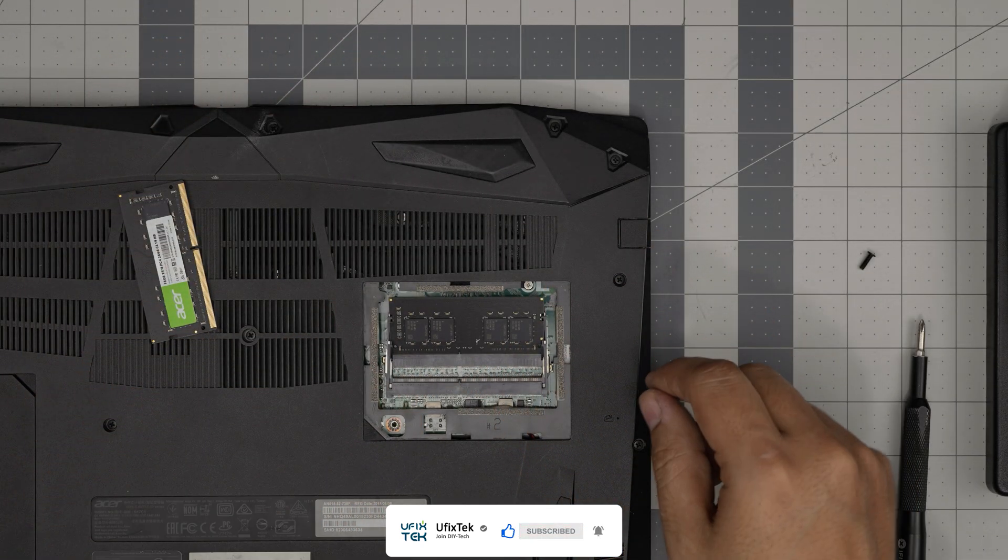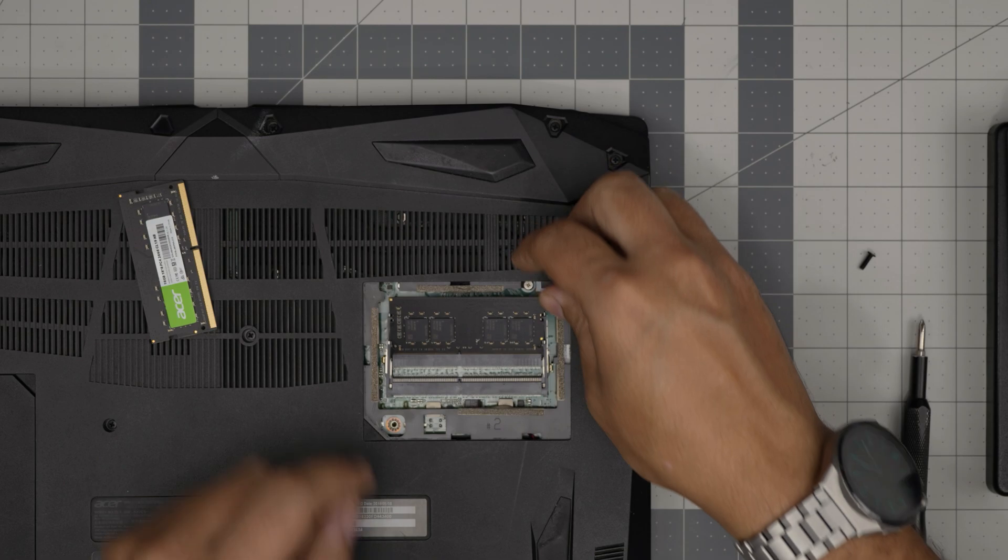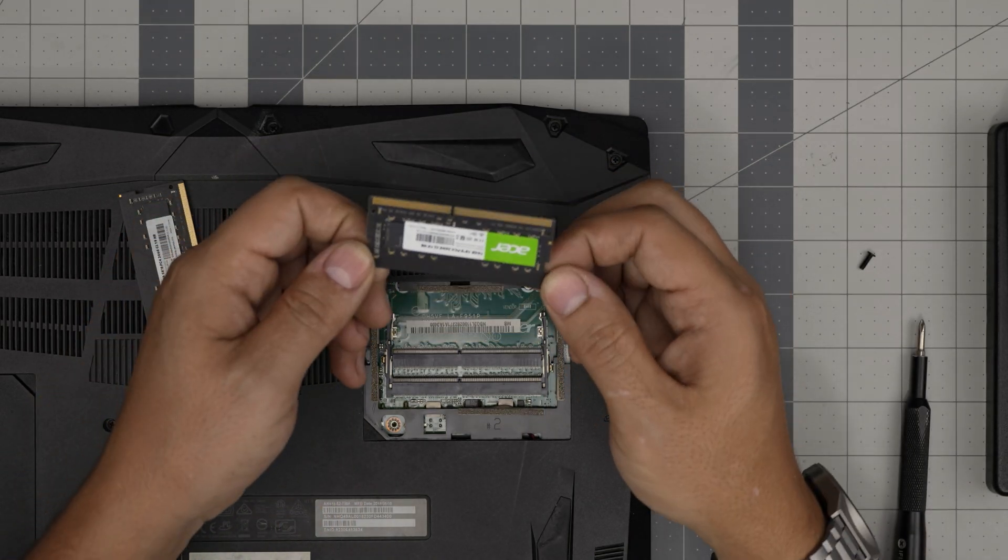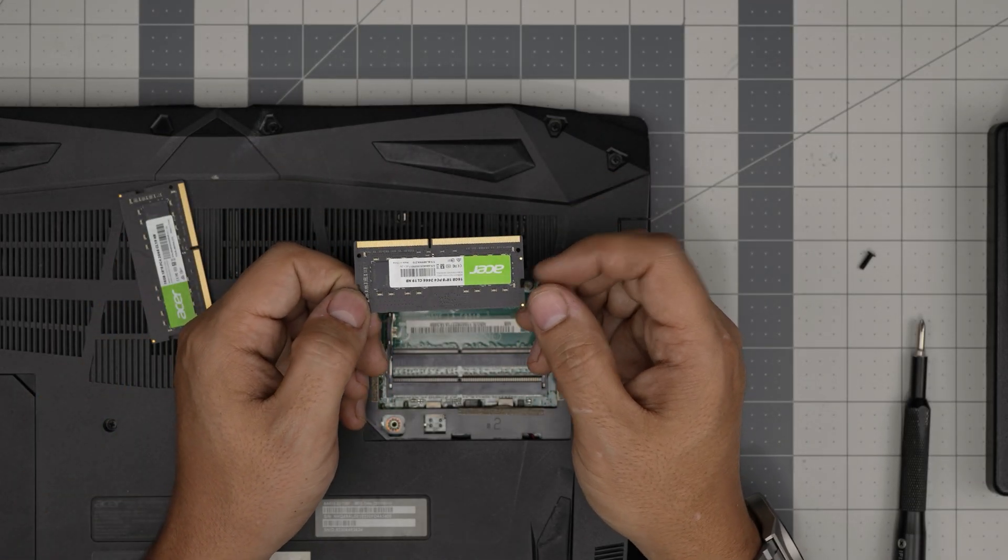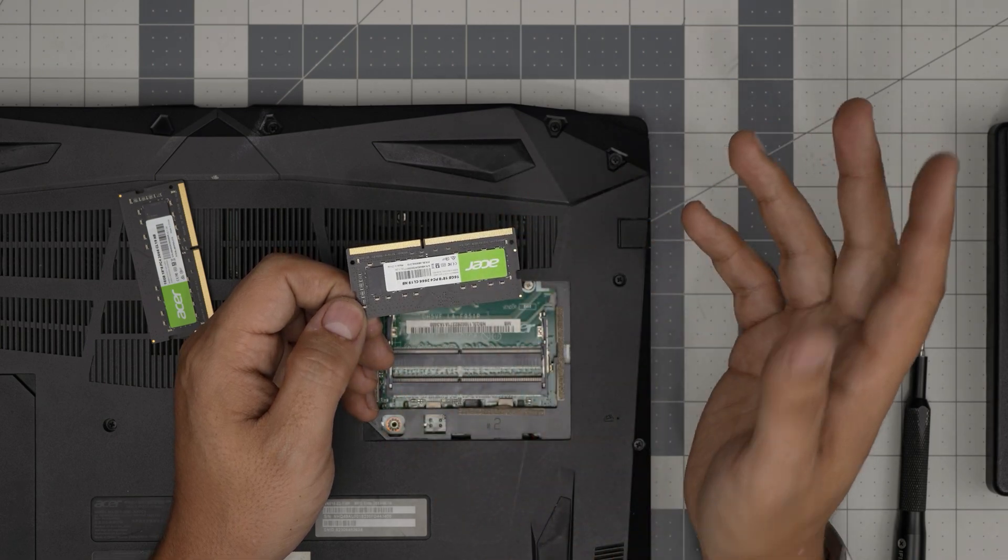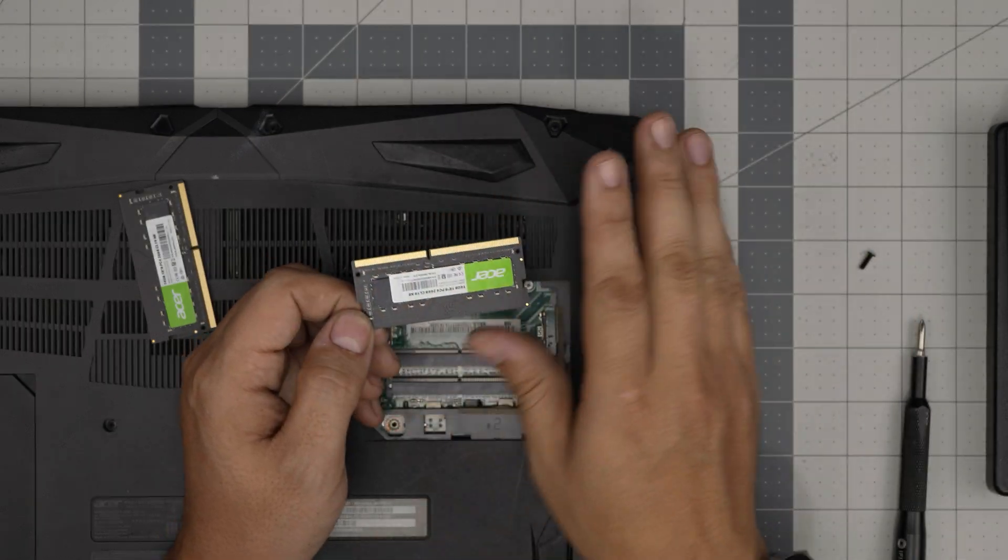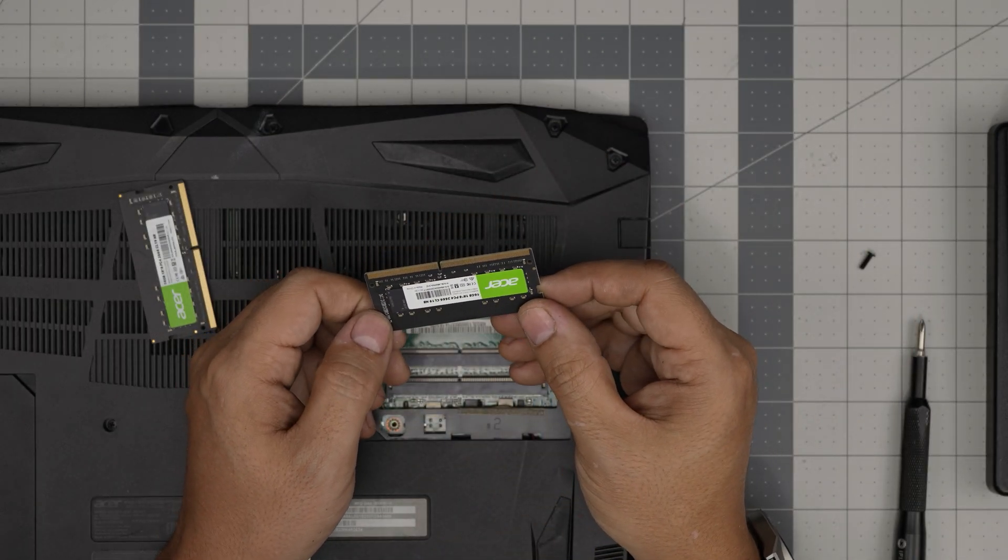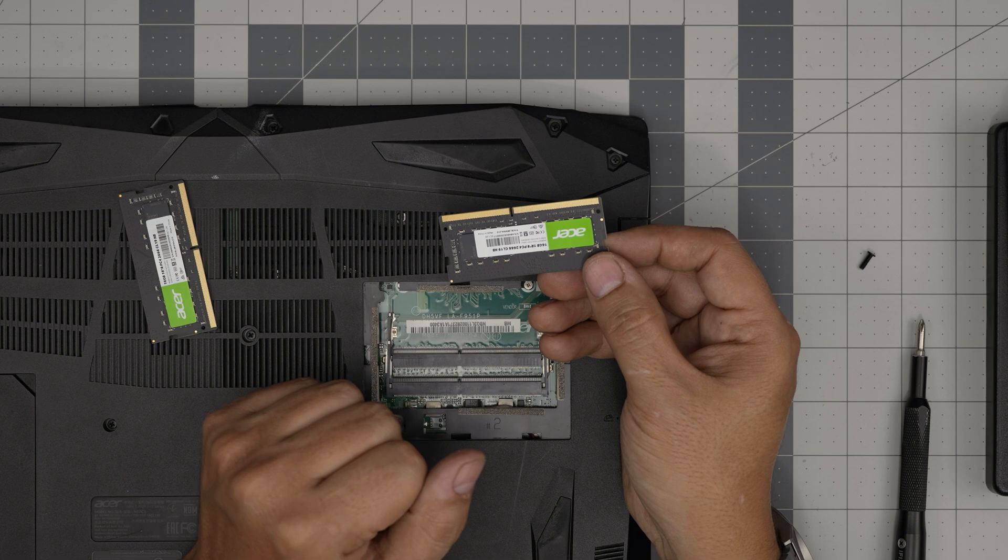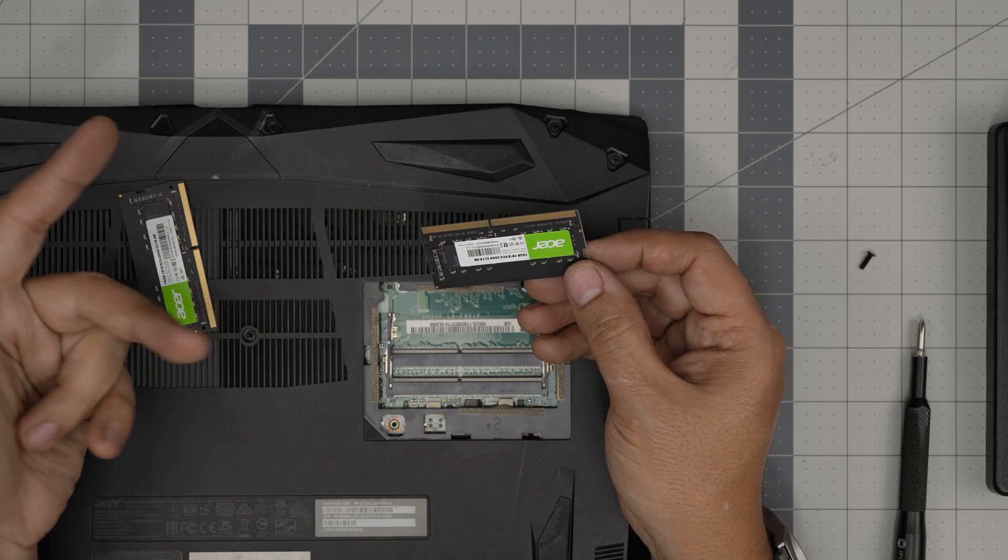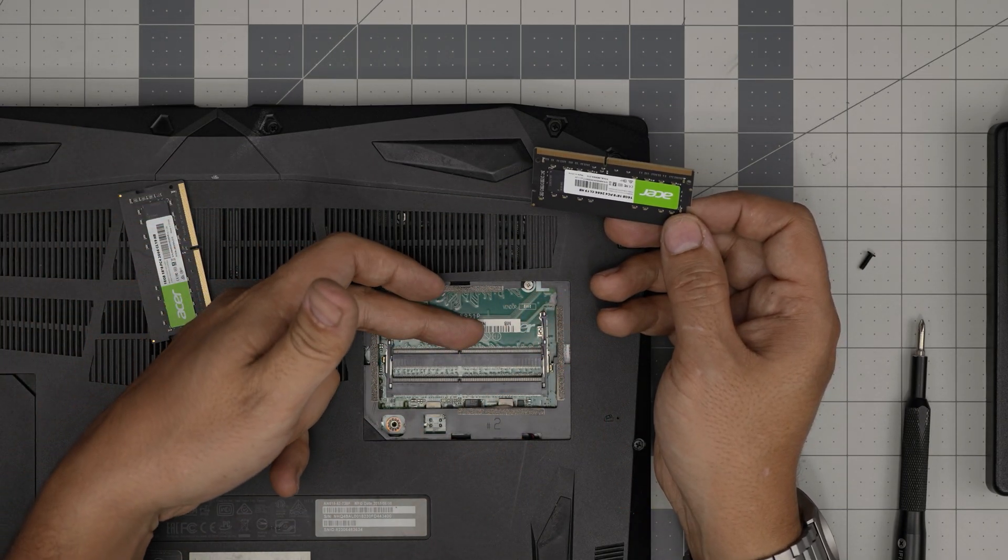Again, pull it away and slide it back from side to side. Again, another 16 gig from Acer. You can put Crucial brand, Samsung brand, whatever brand you want, as long as it's DDR4 you'll be fine. You don't have to worry about the branding. You can mix match the brand.